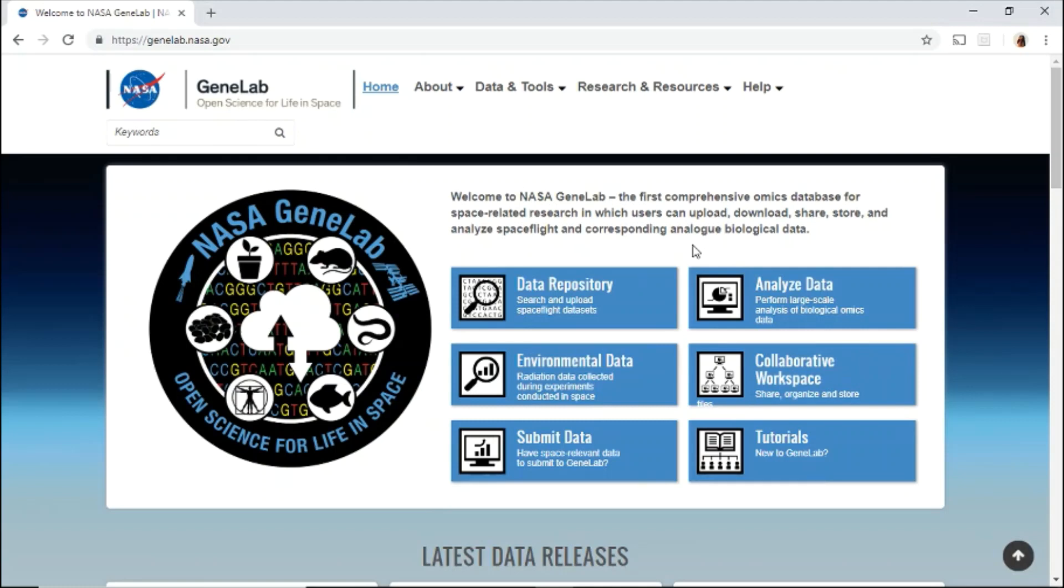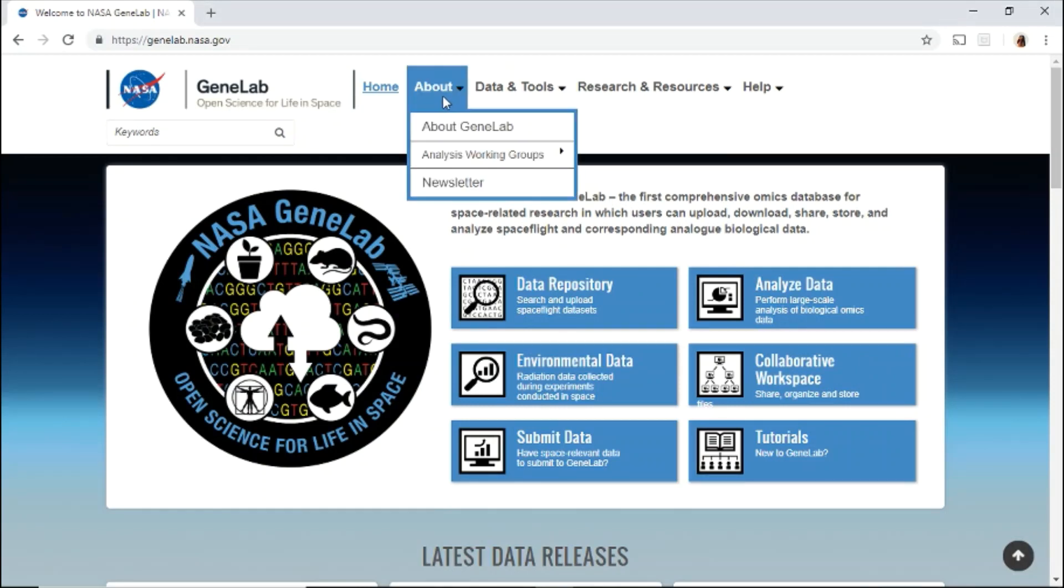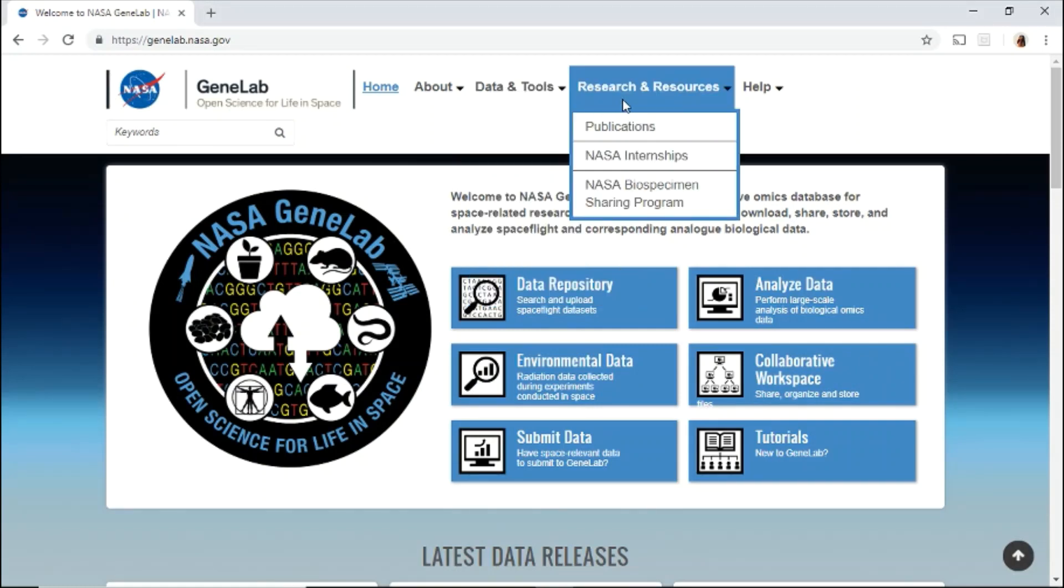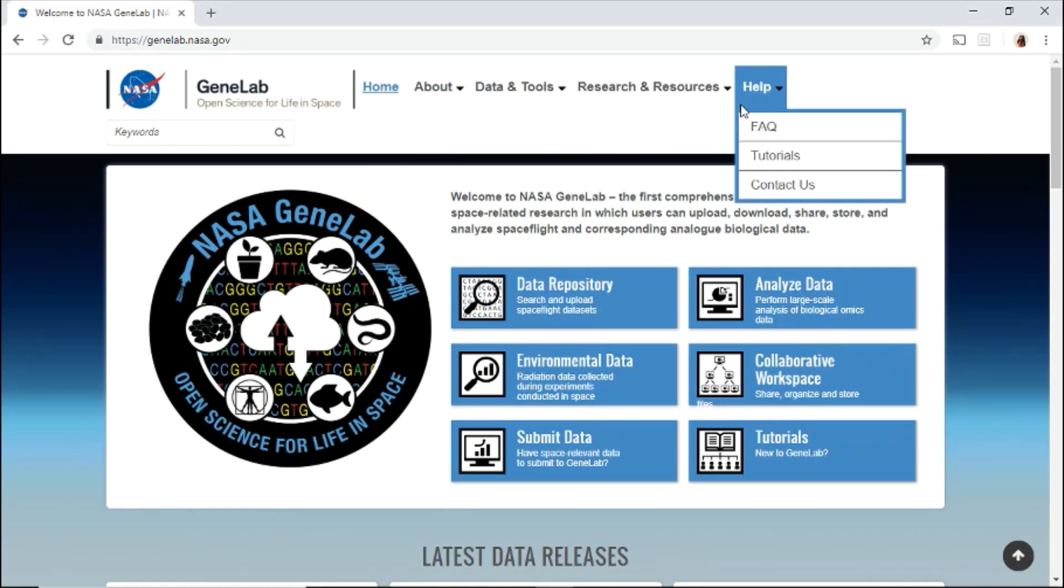On the home page, use the top menu to navigate through the different pages. Learn about GeneLab, explore the data and tools, find information about research and various resources, and use the help menu for tutorials and contact information.